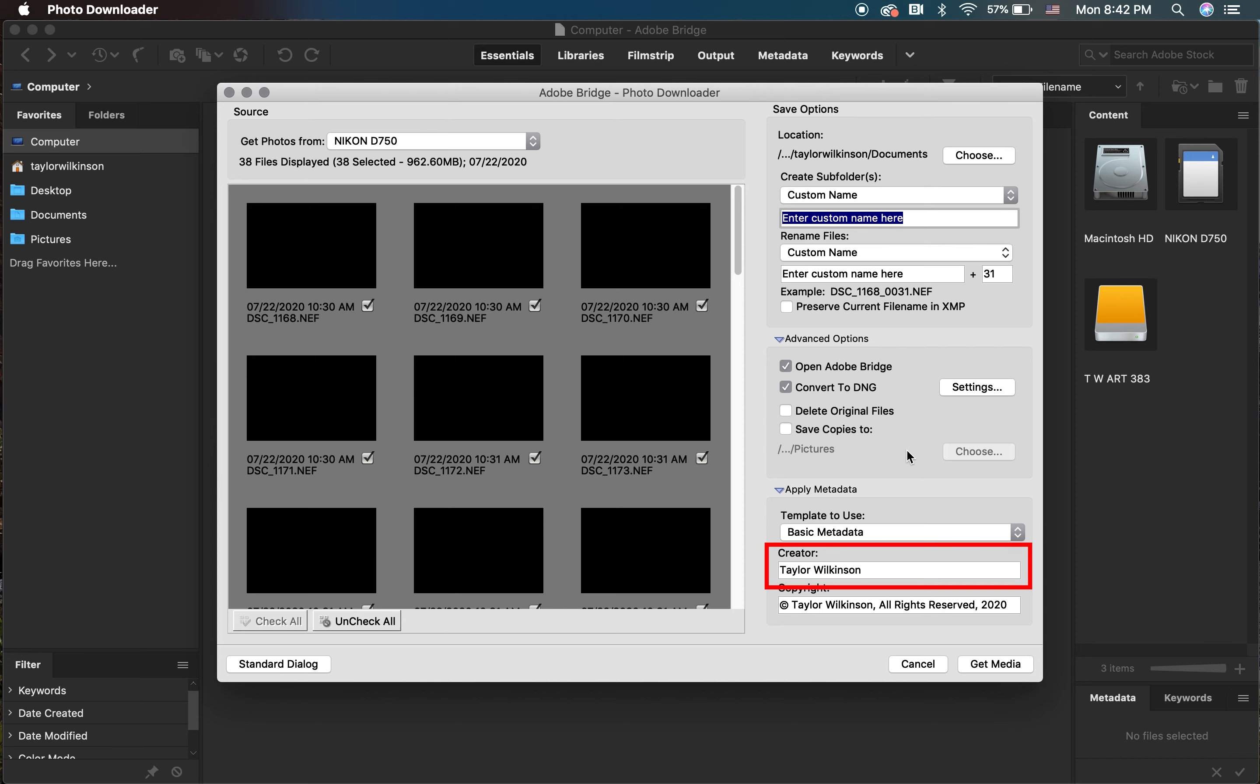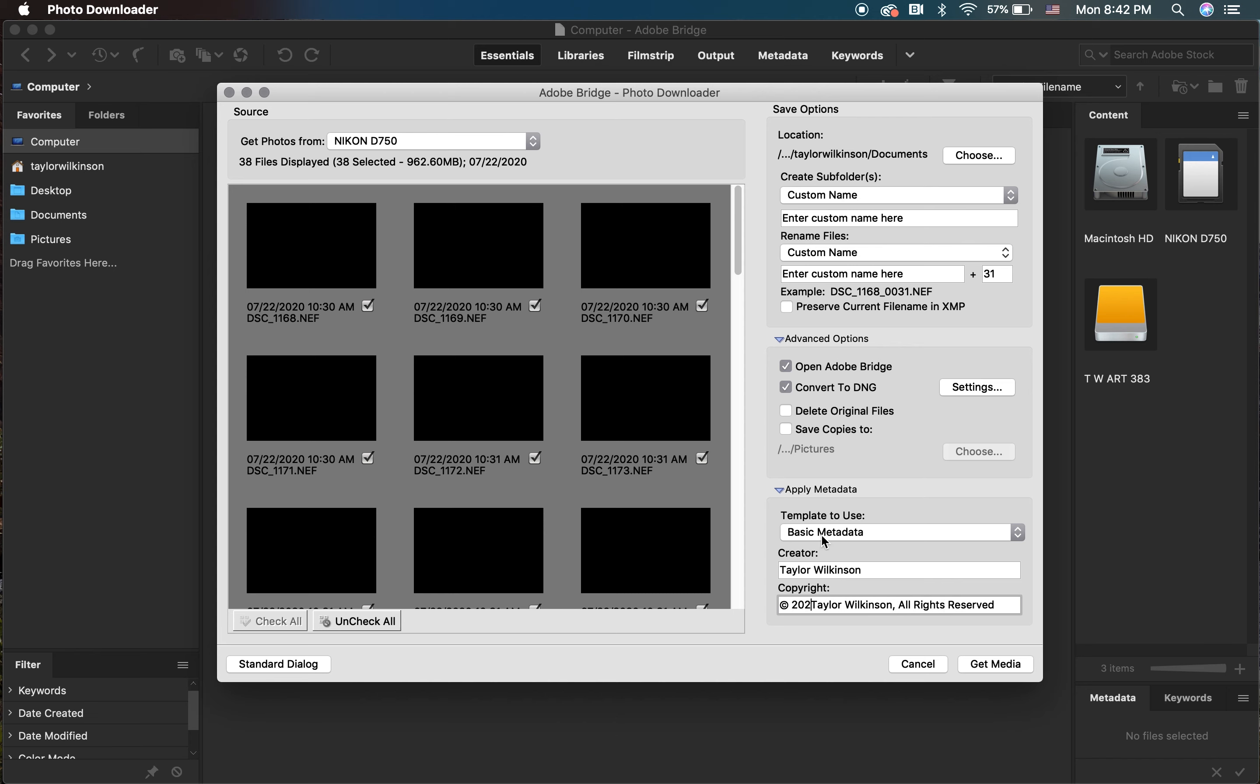For Creator, you're going to put your first and last name. Then, under Copyright, you'll type in the copyright symbol—on Mac, the keyboard shortcut is Option G—the year, your name, and then all rights reserved.